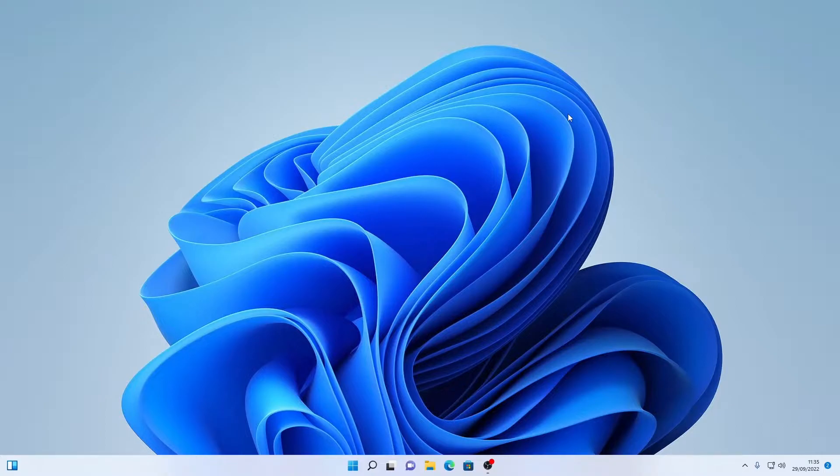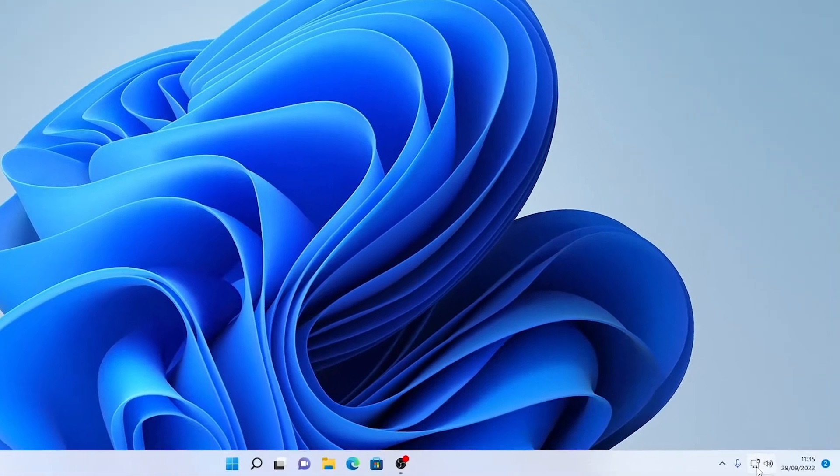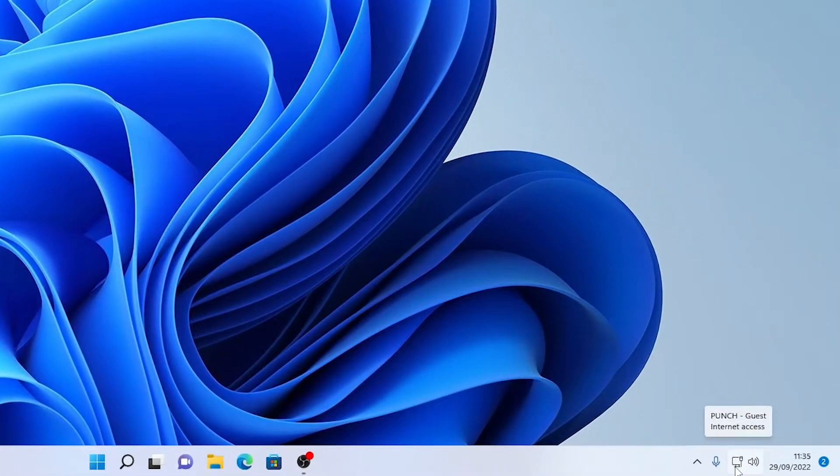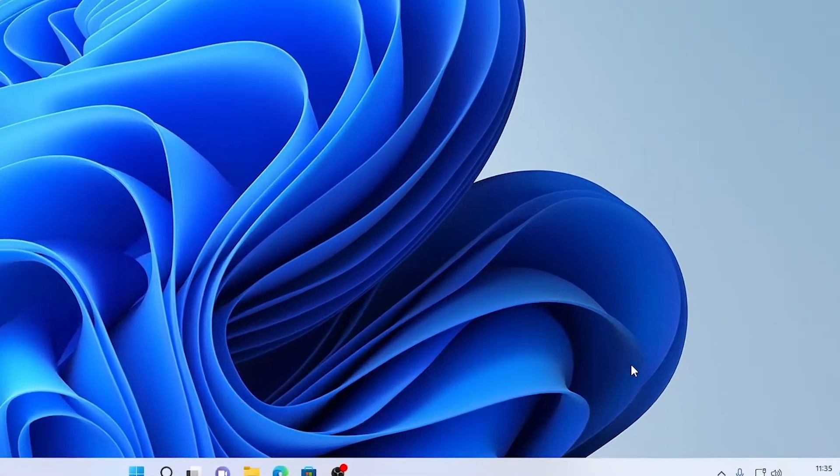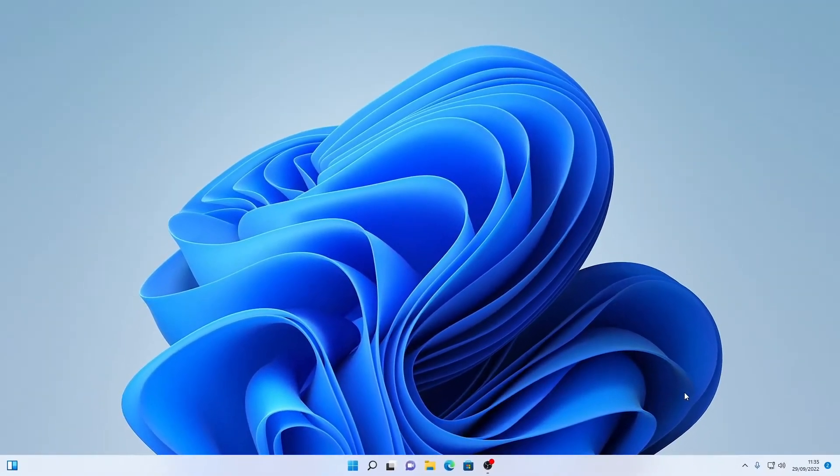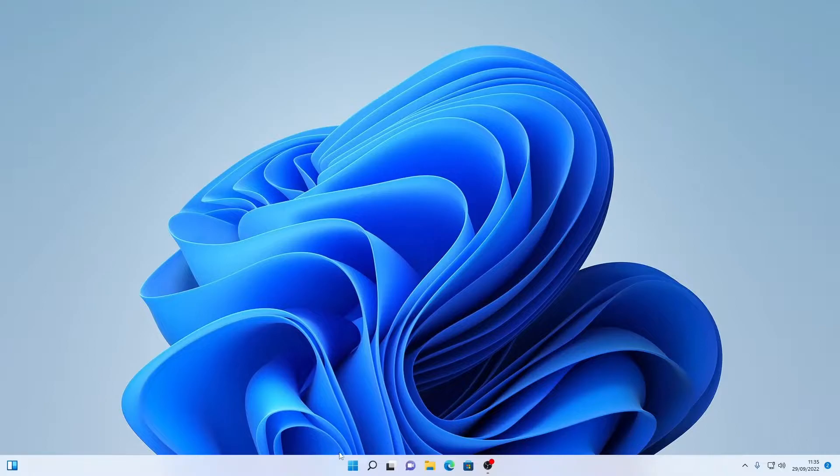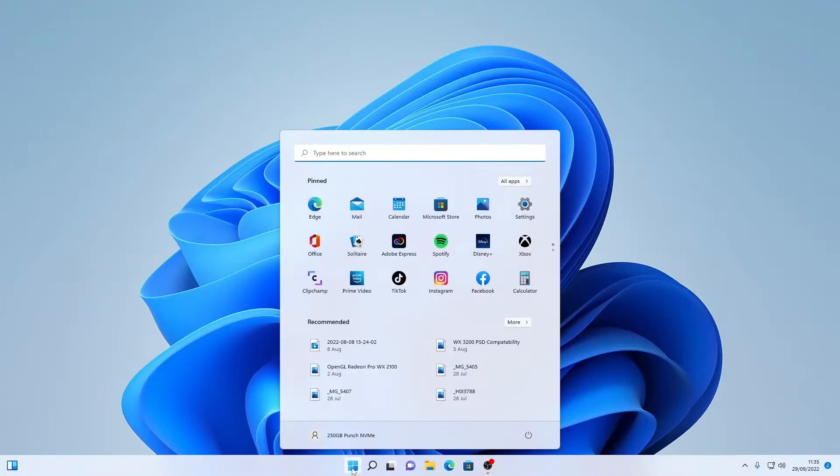Now to get started you just want to make sure you've got an active internet connection as you can see down here we have an active internet connection because without that you're not going to be able to check for your updates. You also want to make sure that you have Windows activated to make sure all the updates become available.